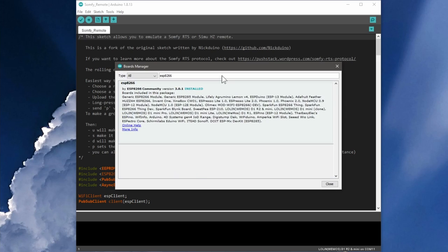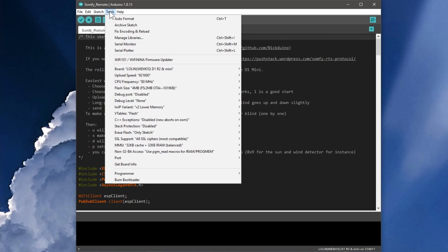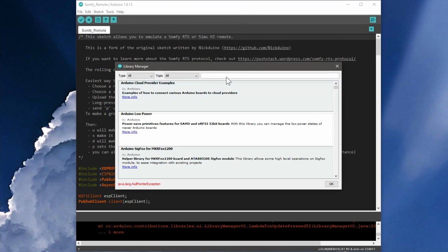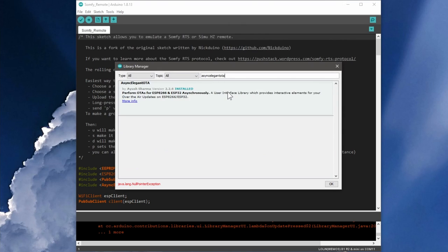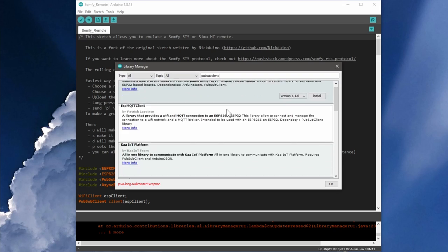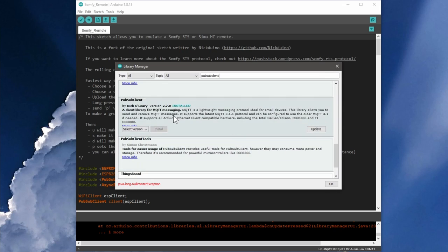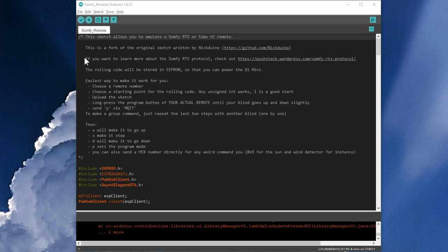Since I already did that, I only have a Remove button here. Once this is done, click on Tools, Manage Libraries and search for Async Elegant OTA. With this library, you can update your ESP8266 later via WiFi and a web interface and don't have to pick it up again and connect it via USB to your computer. You also need the library PubSubClient to connect to the MQTT broker. So now let's have a look at the project.